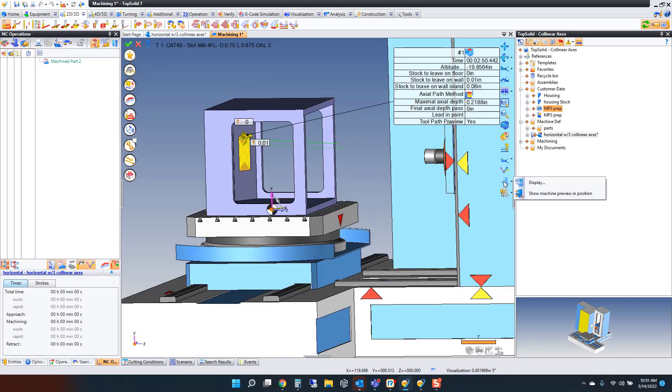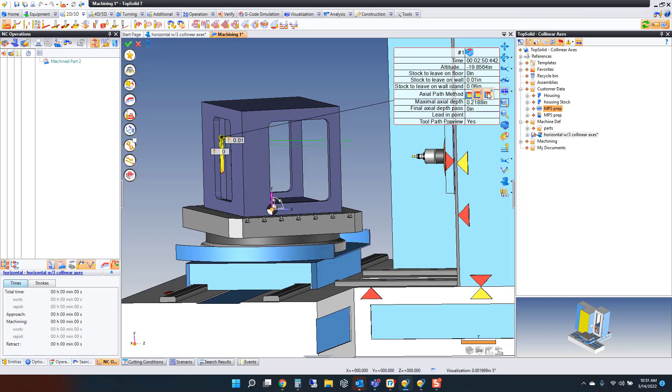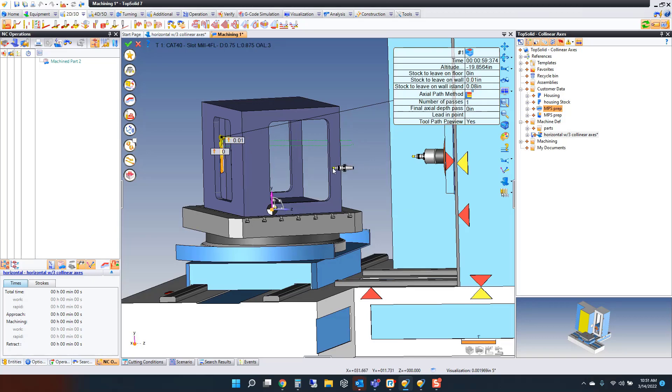This is something we do better than any product on the market. How does it do it? It does it based on selecting the face, analyzing the kinematic of the machine, the capabilities of the machine, and then providing your tool path. From here, just to simplify things, I'm going to do this as one depth of cut.